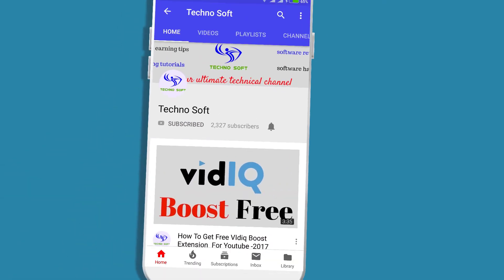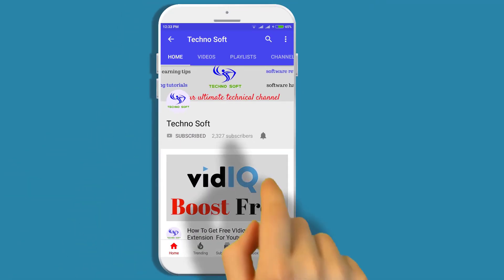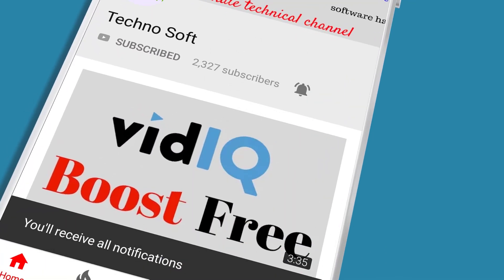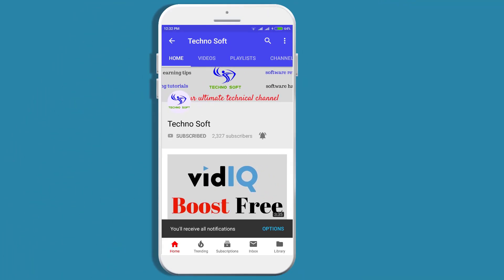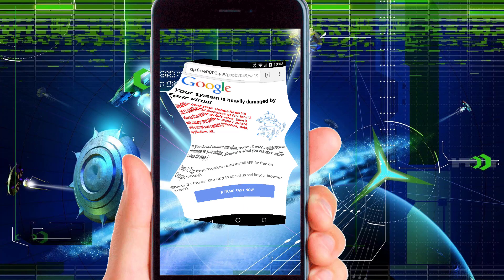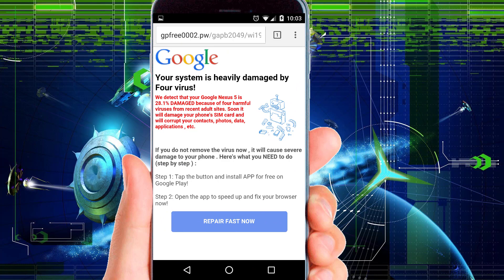Subscribe to the channel and turn on the notification bell so you never miss an update. Hello friends, welcome back to another video. In this video today, I'm going to show you how to remove viruses on your Android Google Chrome browser.